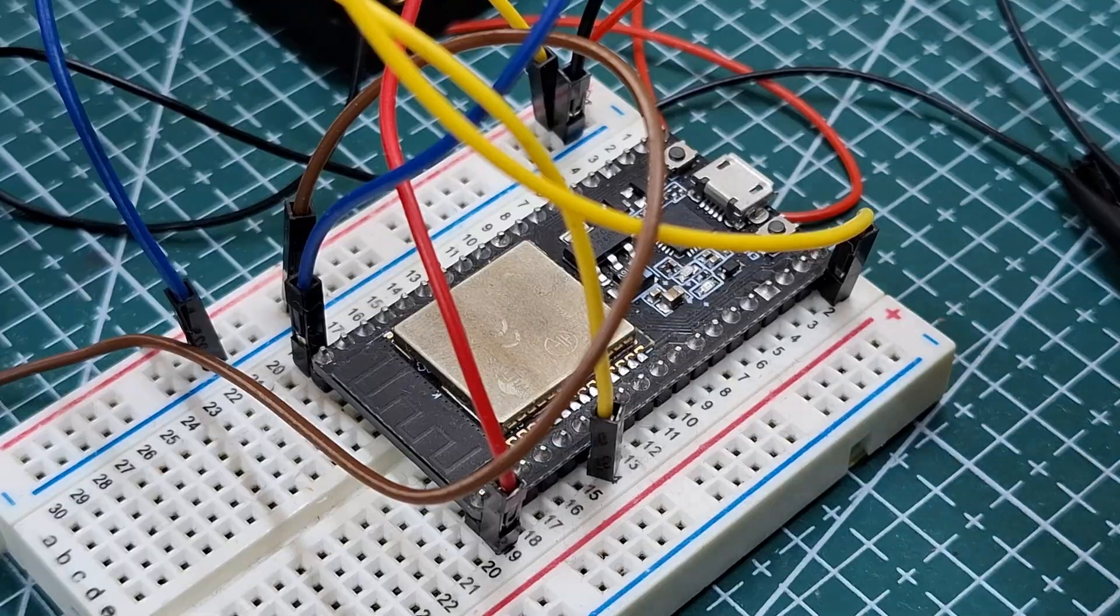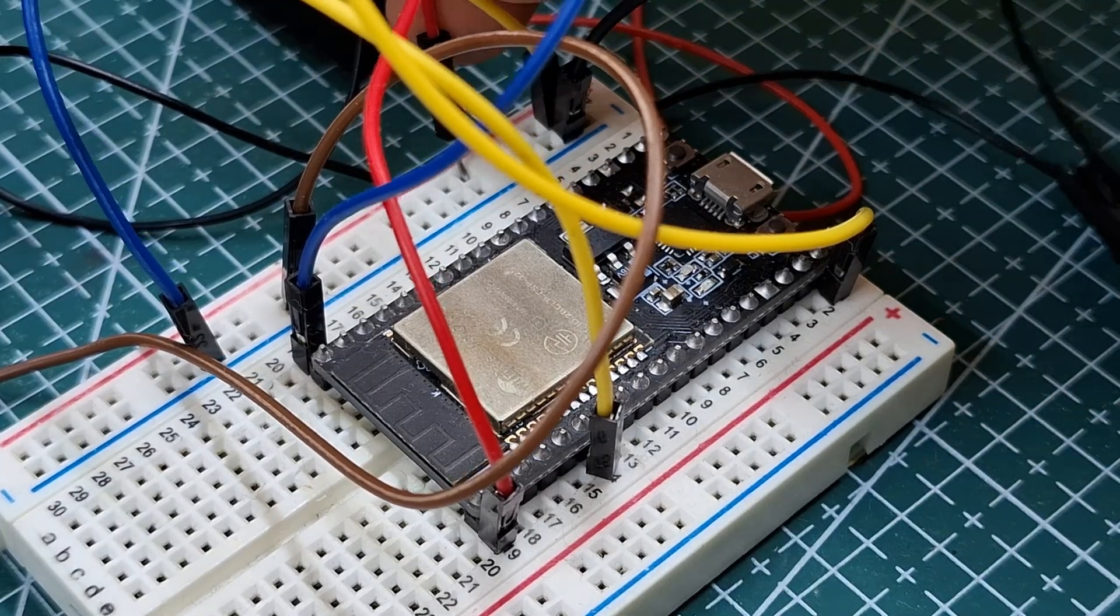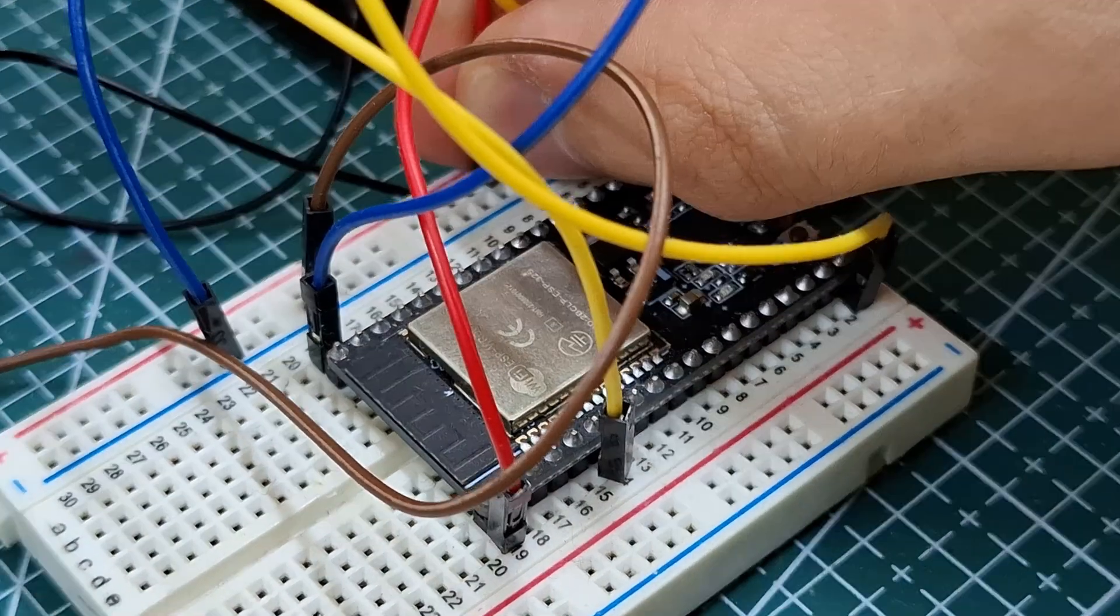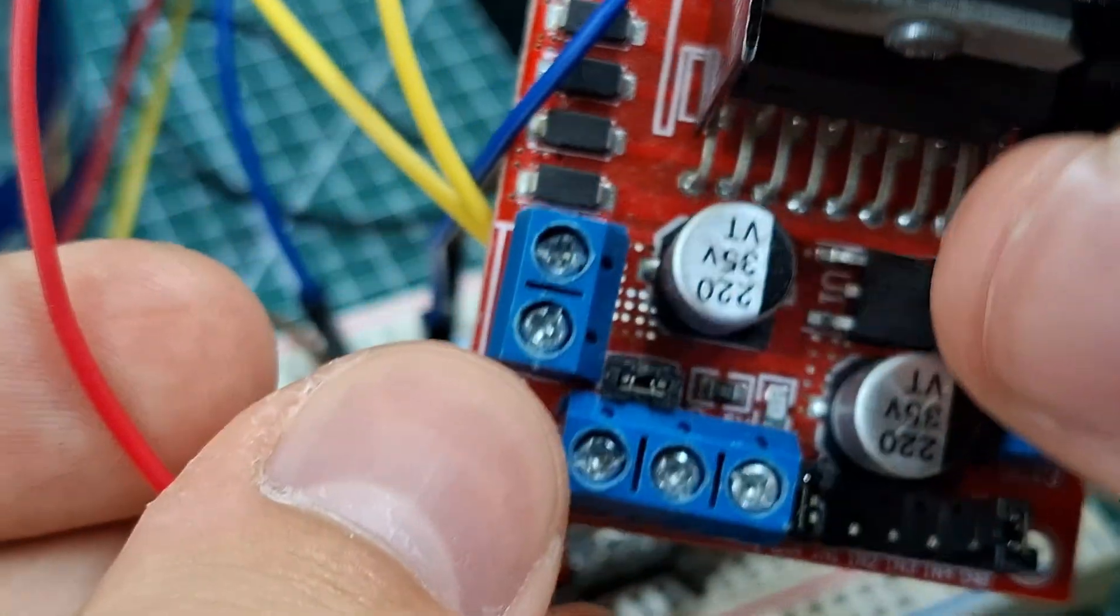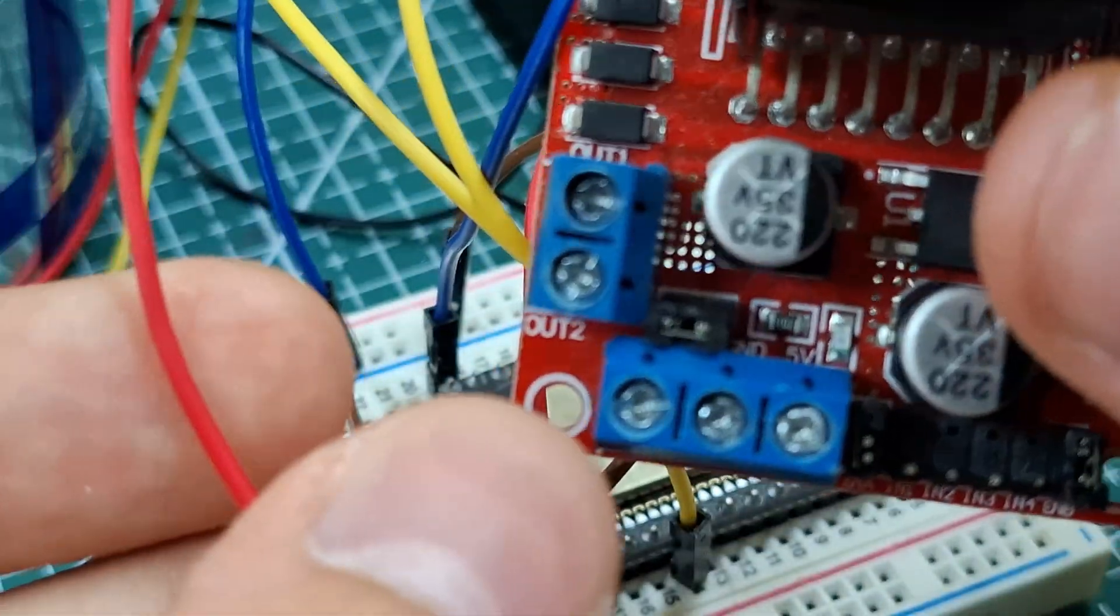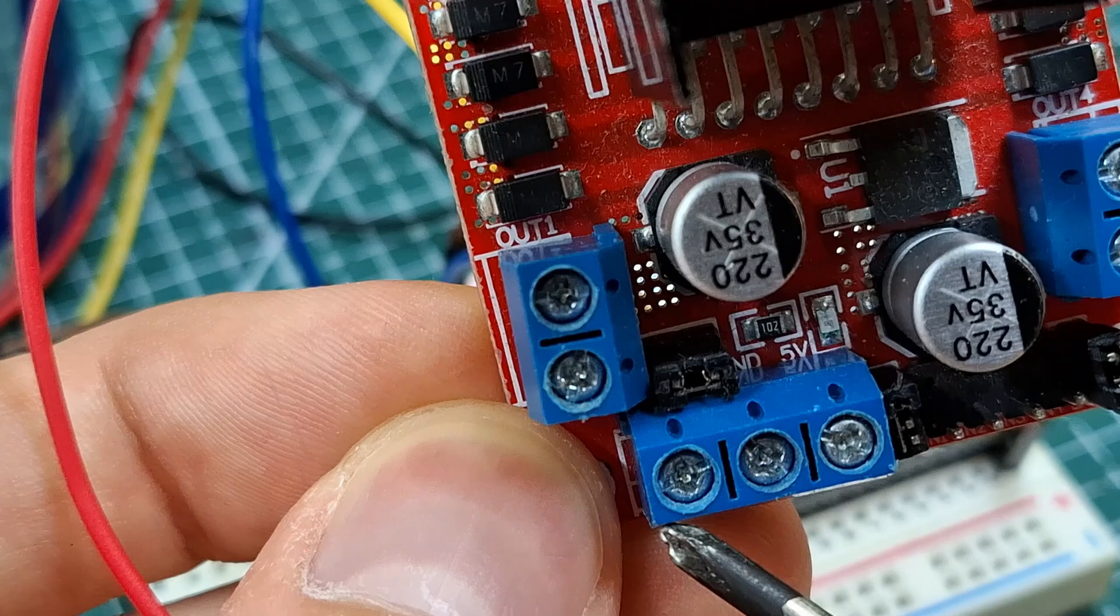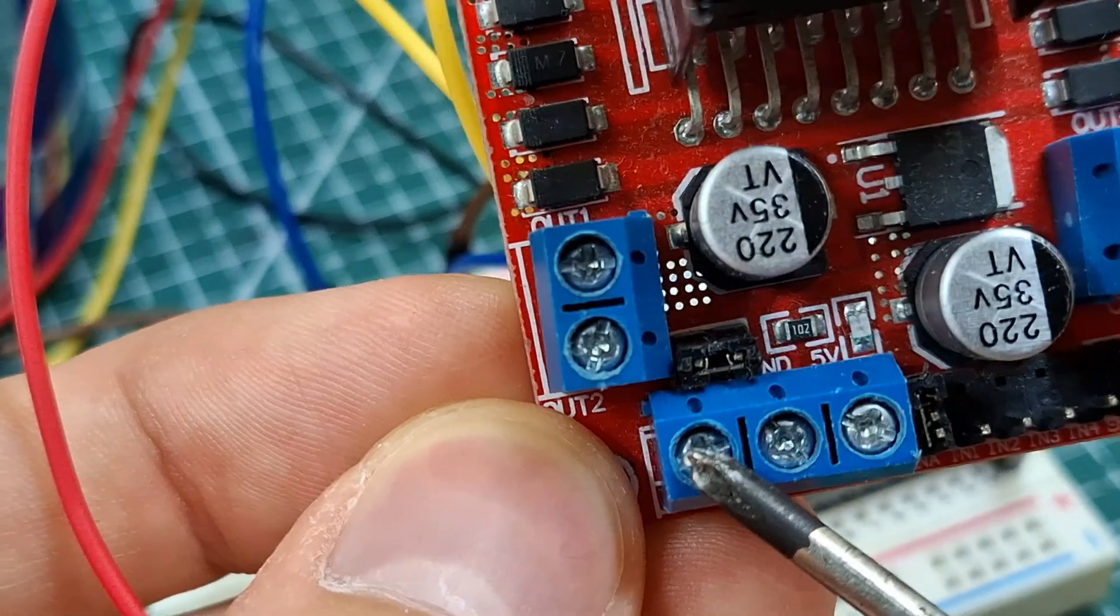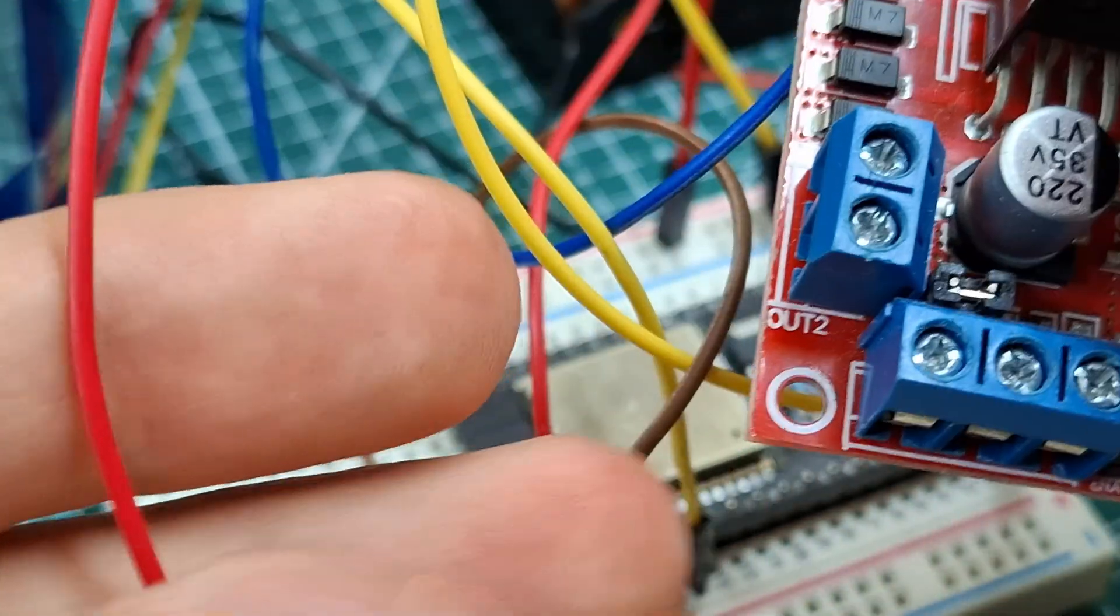I take the motor driver and power it. Since I'm using a 6V power source, I'll power the motor driver from the 12V terminal. Otherwise with the 5V terminal, the water pump definitely won't work.